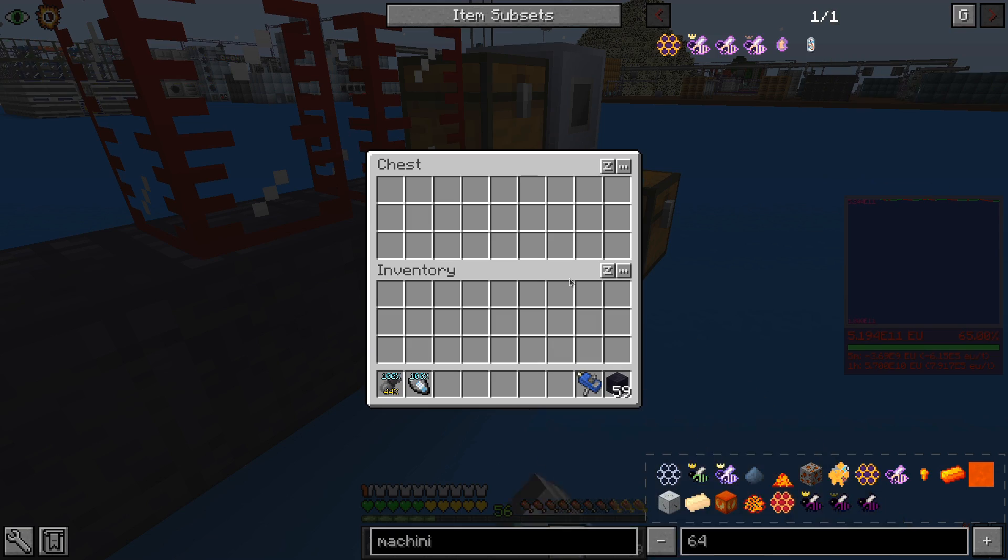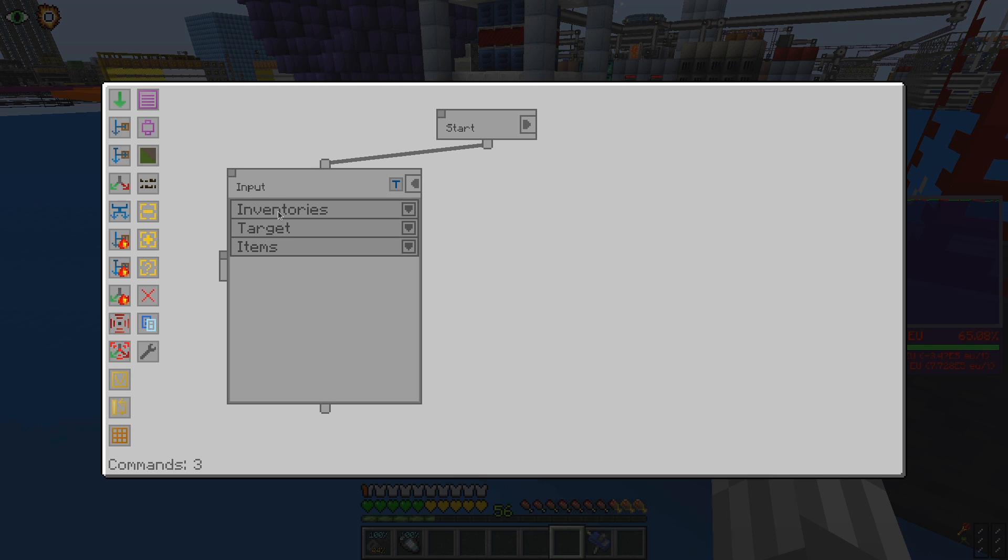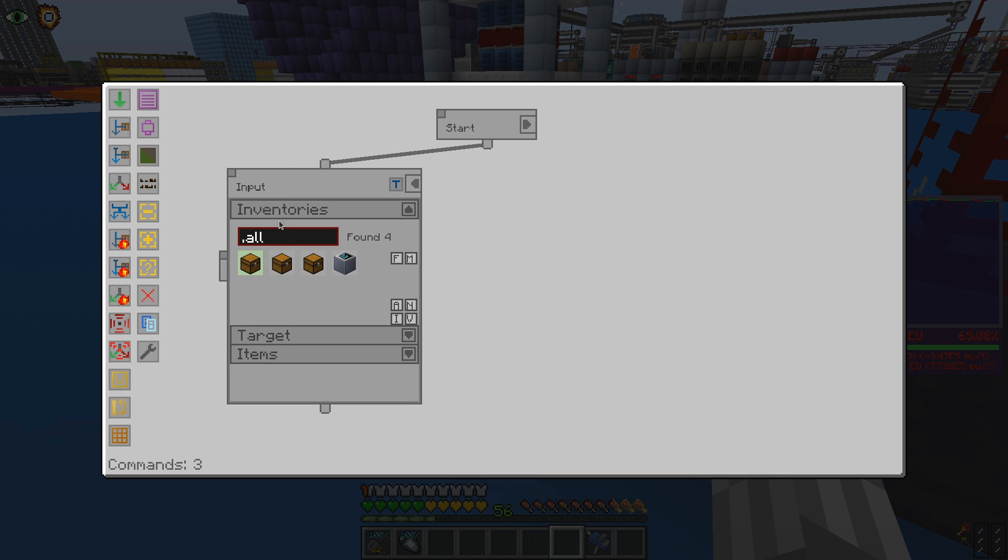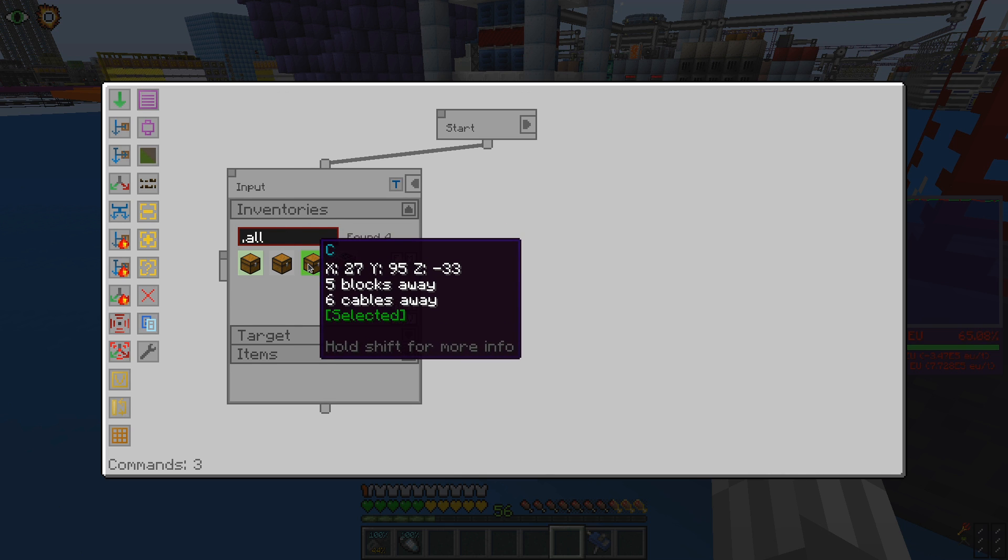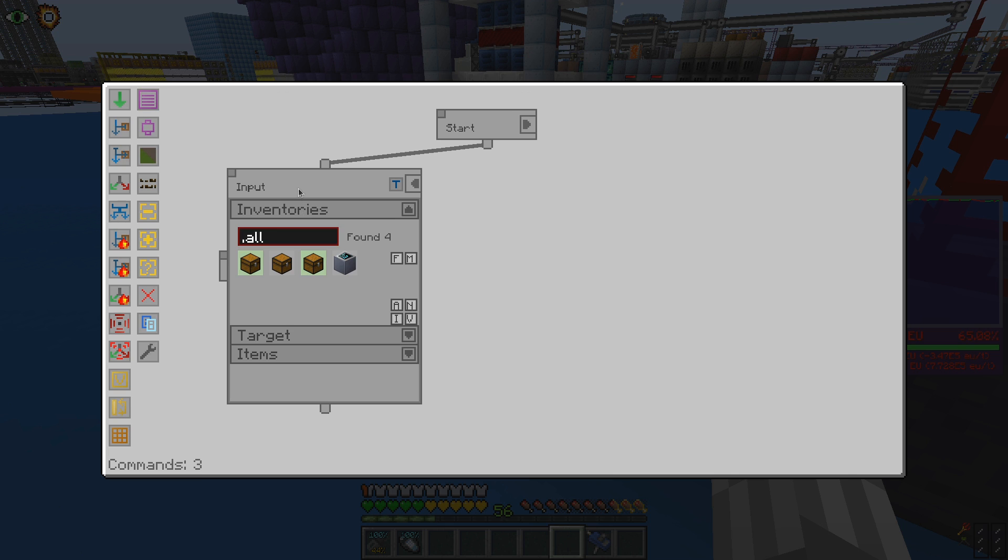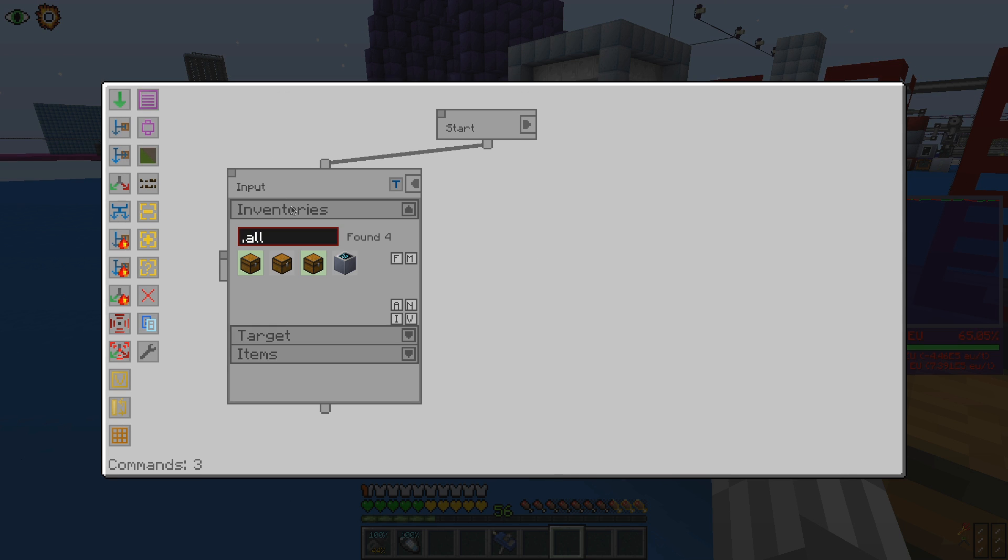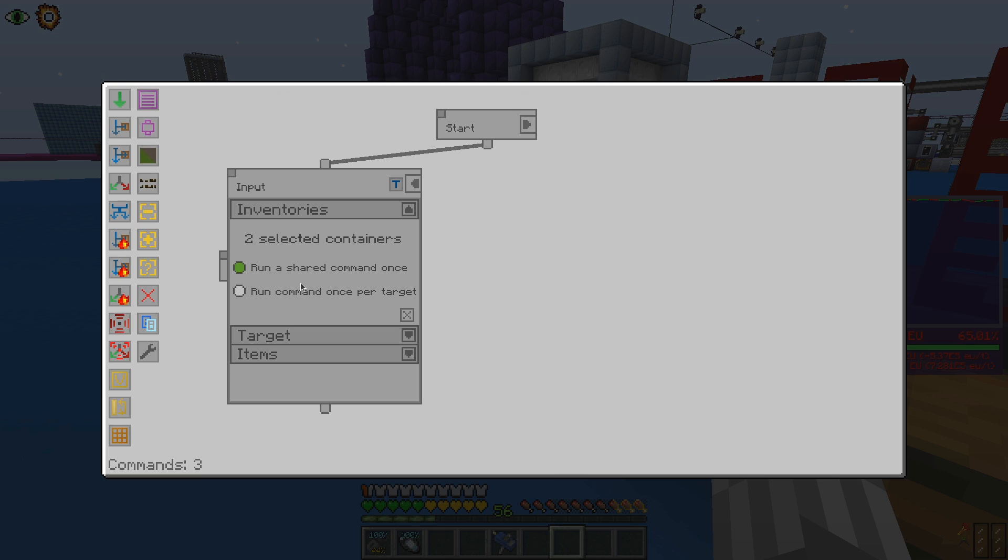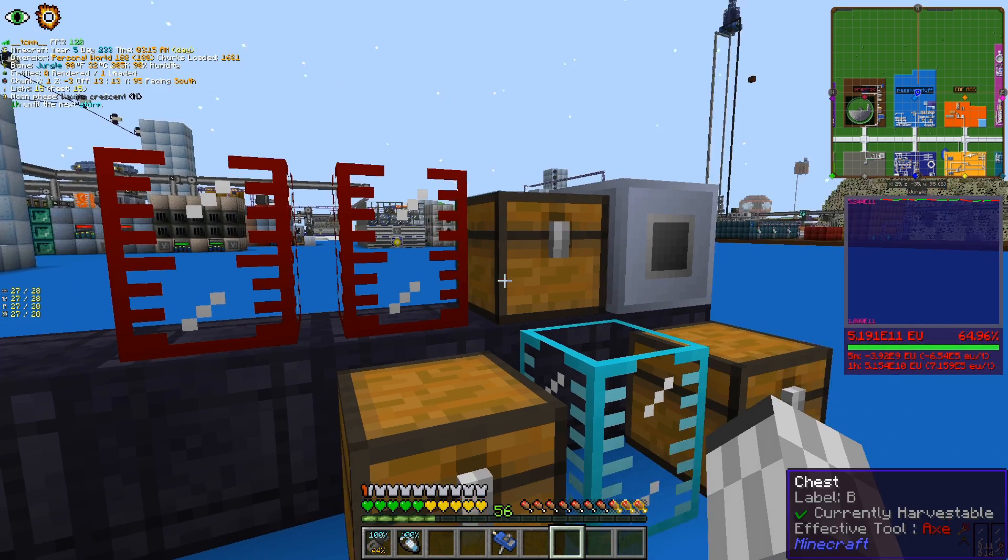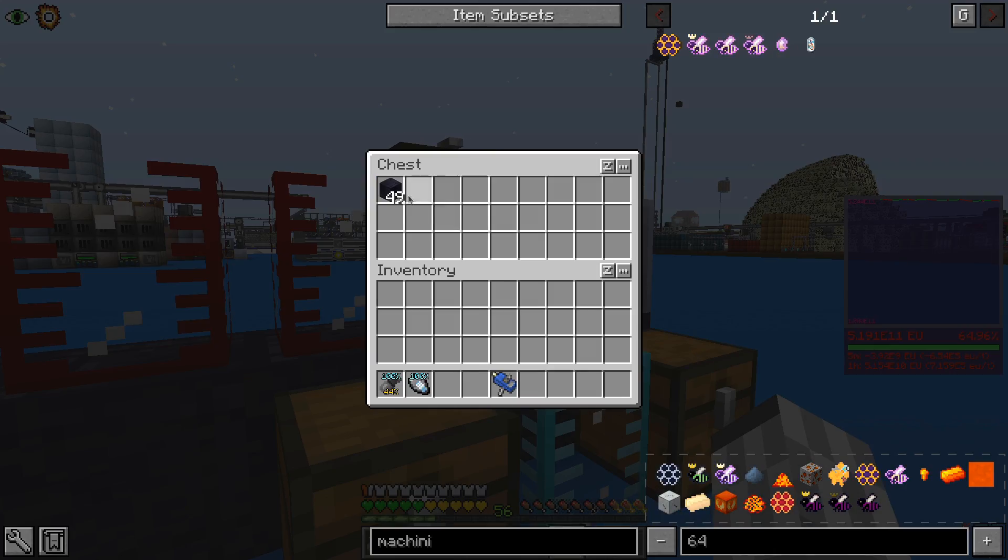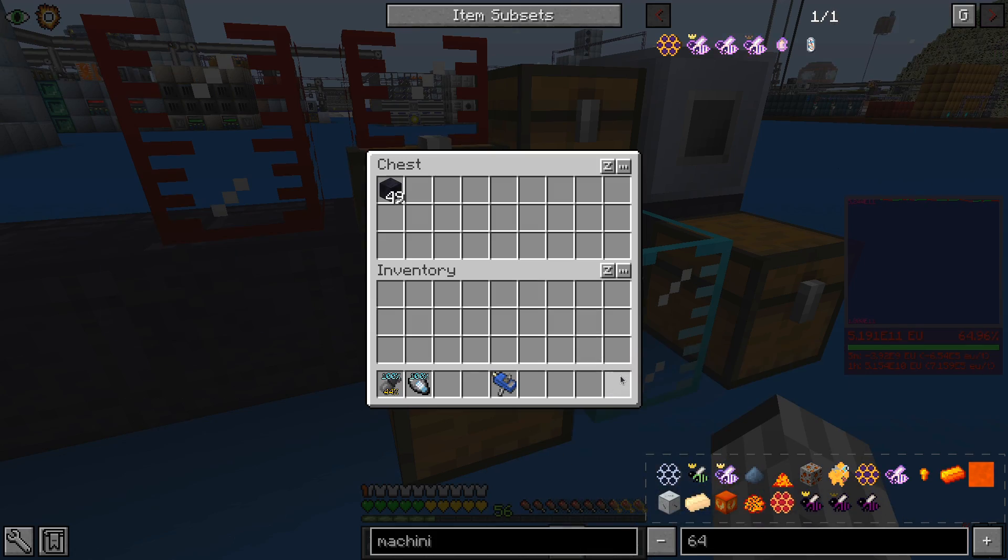If we select two inputs, the amount to keep will be across both of the chests, meaning only one of the two will keep that amount. We can change that behavior by changing the multi-selection settings. If we run the command once per target, we will be able to keep a fixed amount of items in each of the selected inventories.